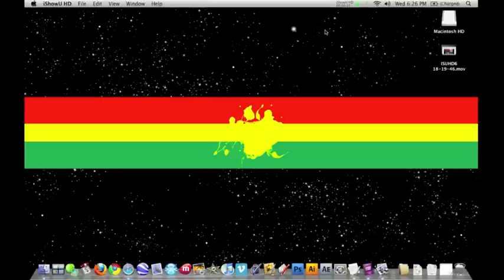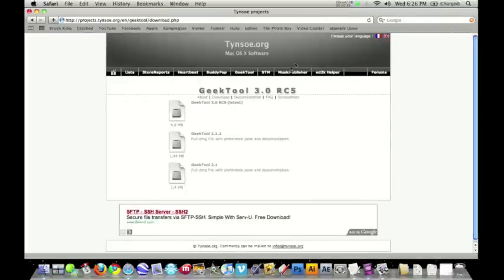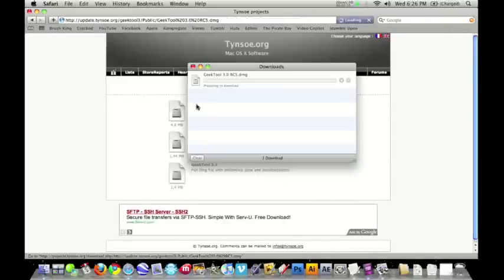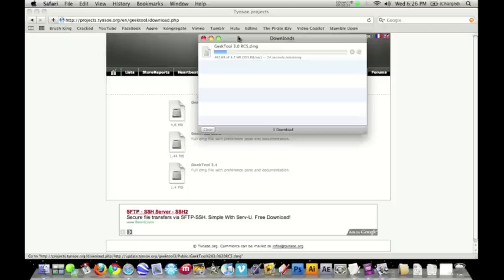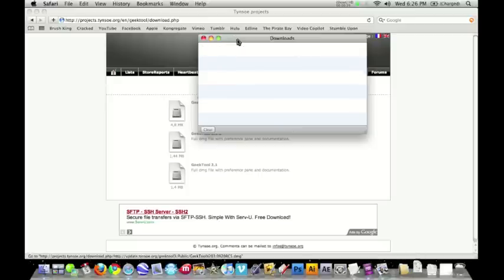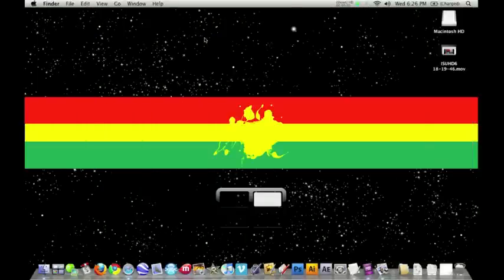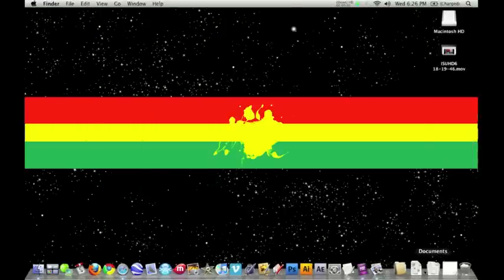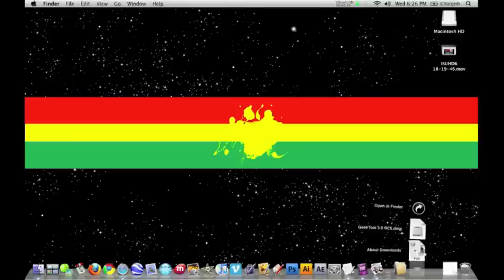You're going to click on the doobly-doo. There's going to be a link that's going to link you to this website and you're going to click on GeekTool 3.0 RC5. And you're going to download that. Just download, download, download. Okay, and it is done downloading. So let's go open up that DMG.